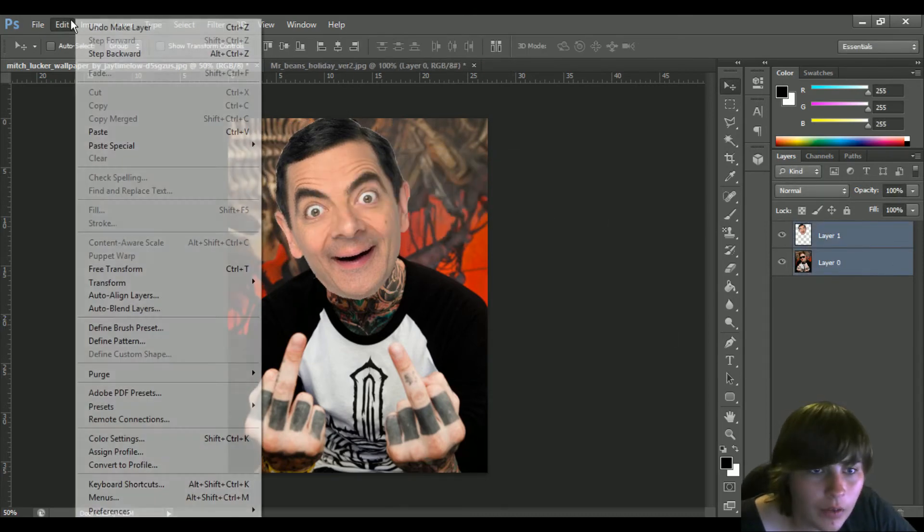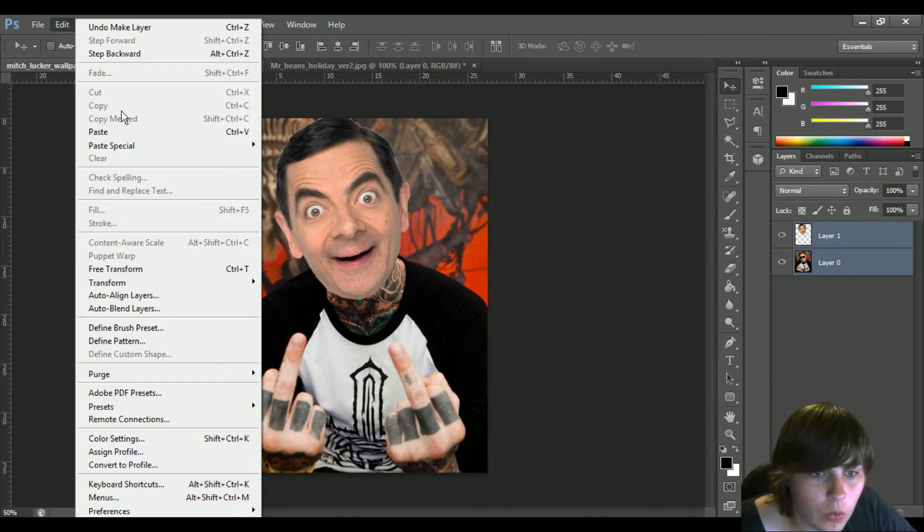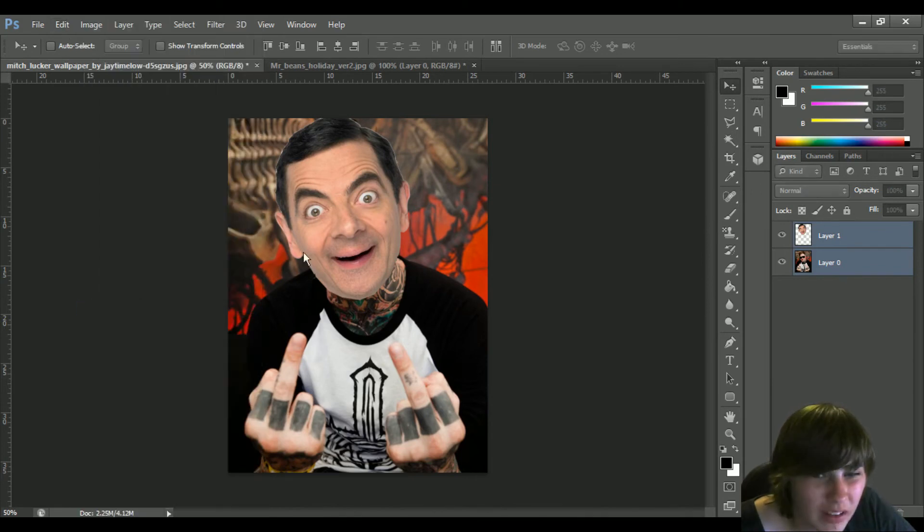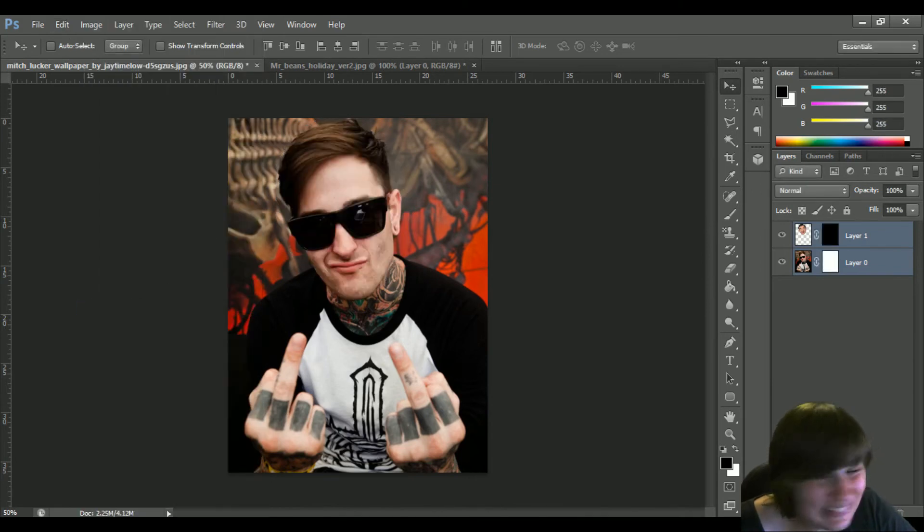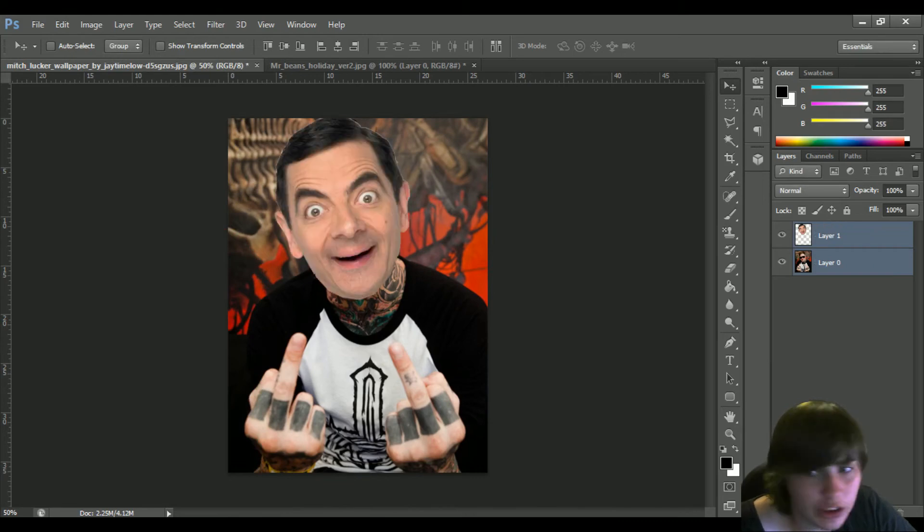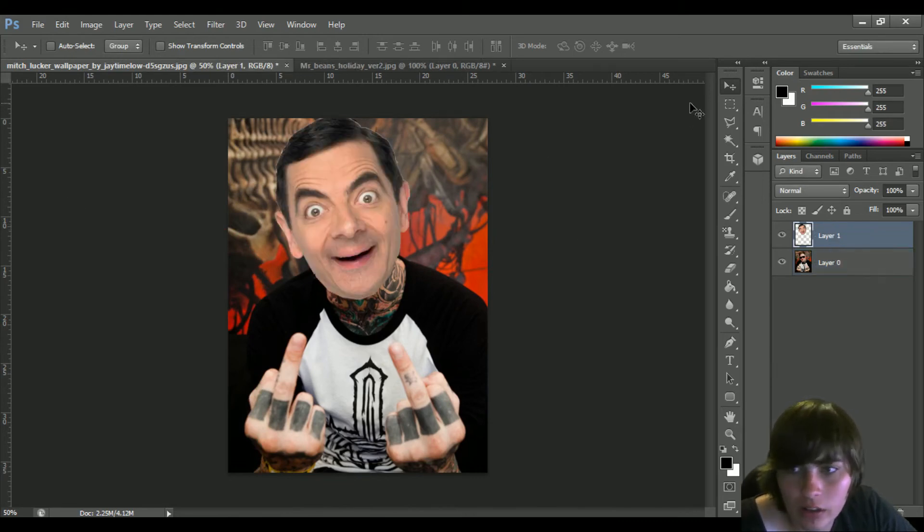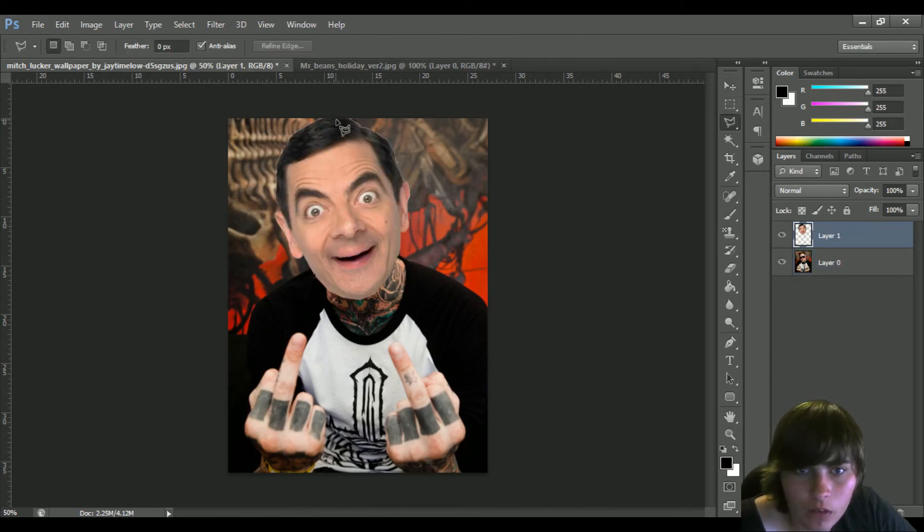Alright, now we are going to go auto-blend. Oh shit, I forgot the whole, like, yeah. Whoopsie-daisy.